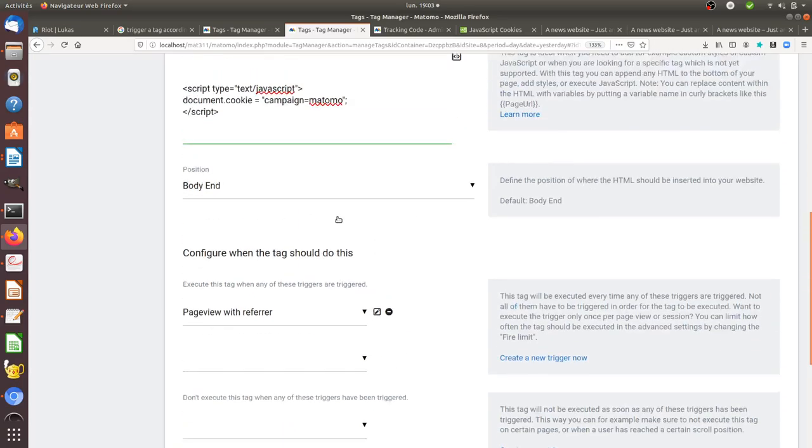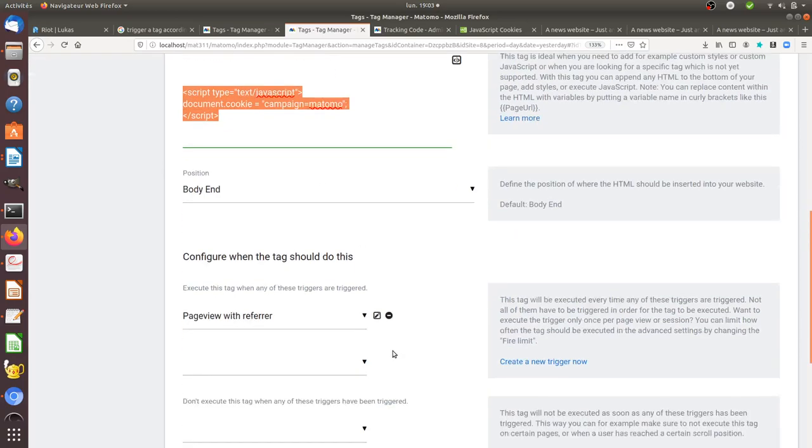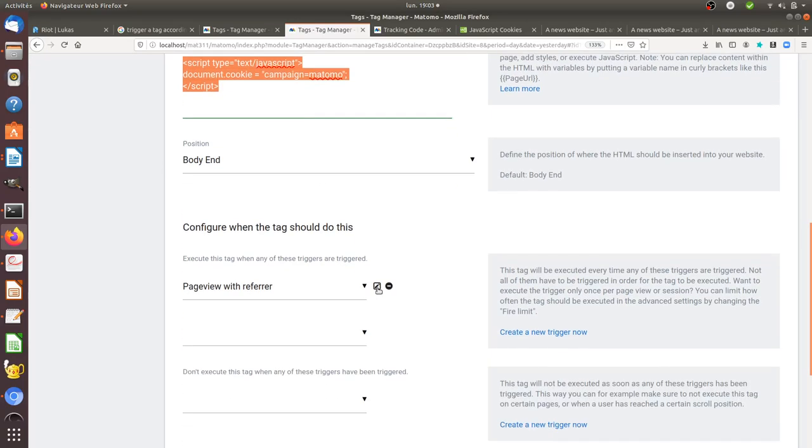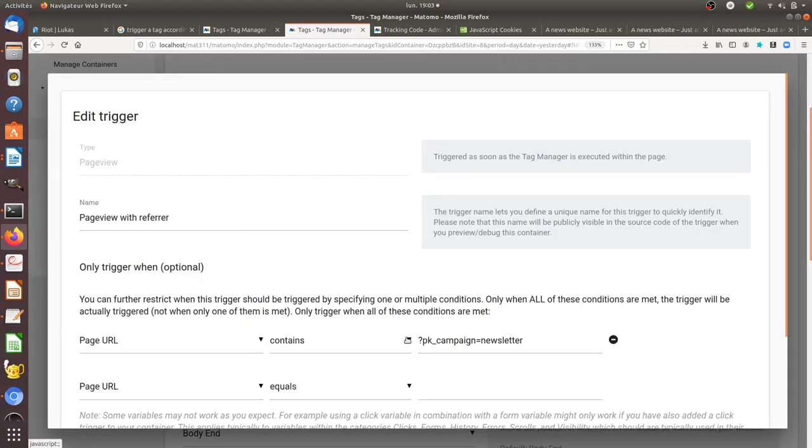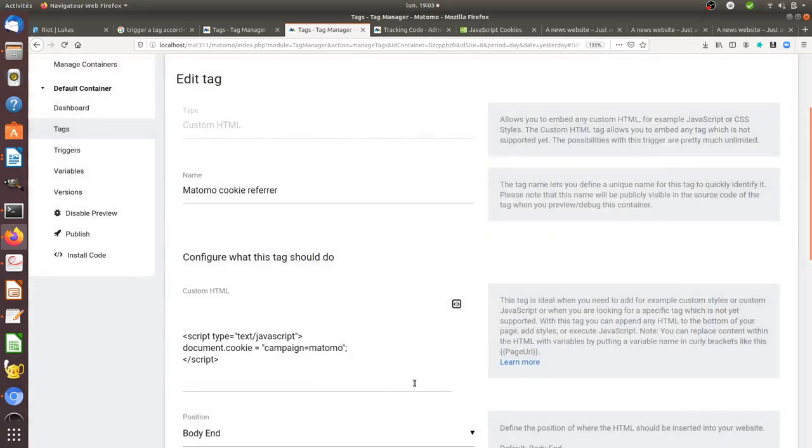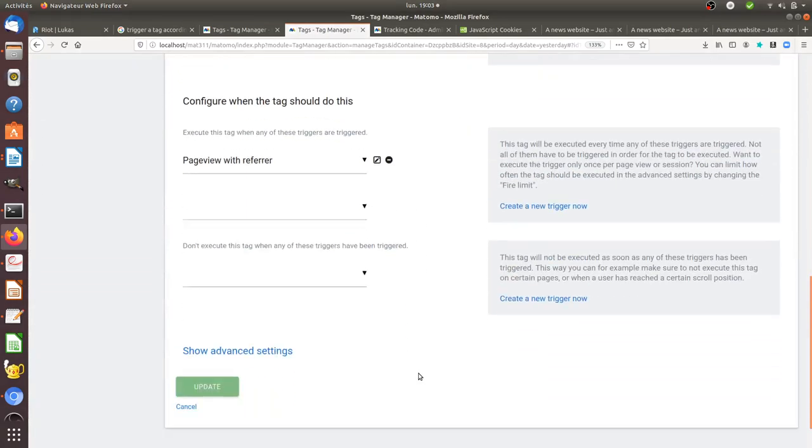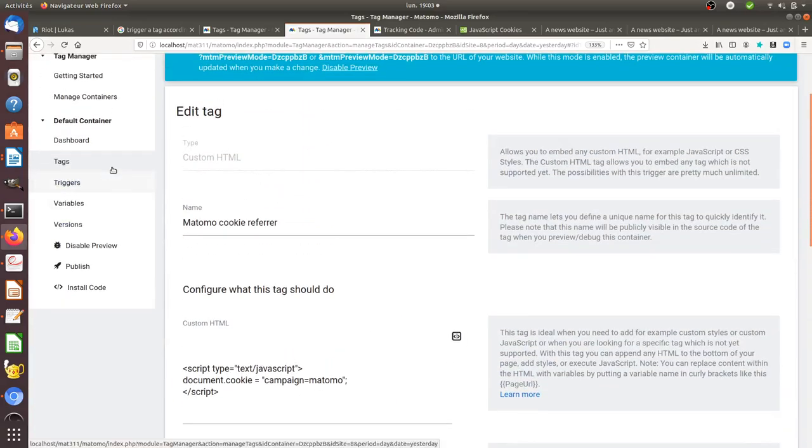I want this given cookie to be set under one single condition: when the page URL contains the following value, which corresponds to the campaign parameter that they're going to insert when they do their emailing. So that's one tag.